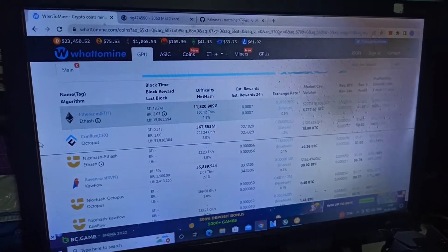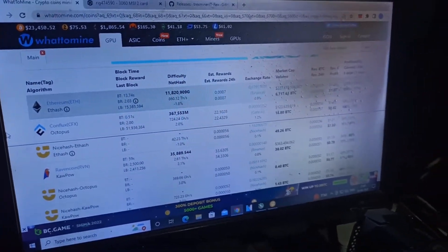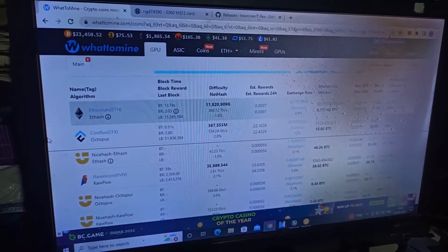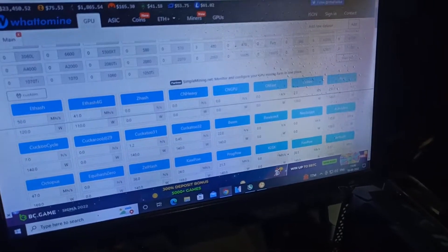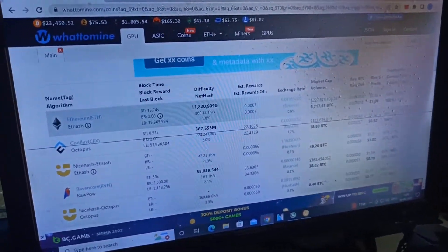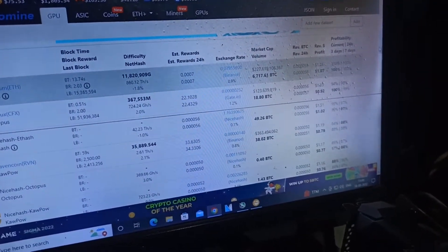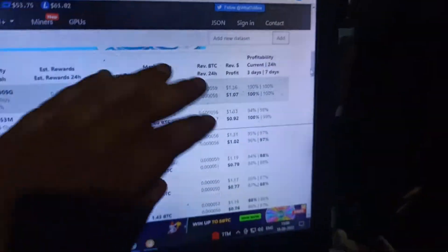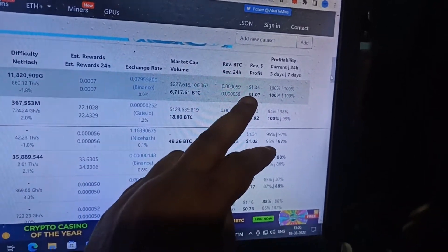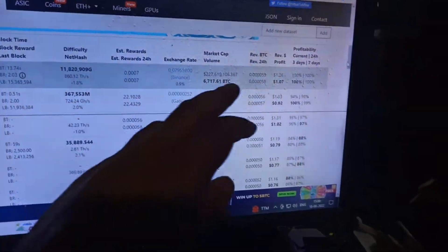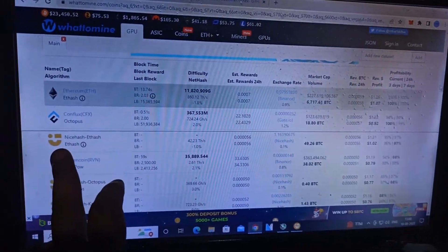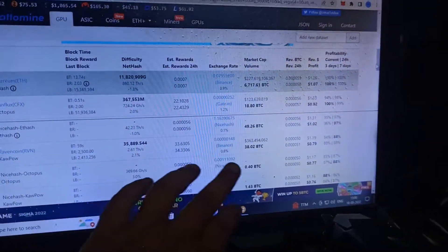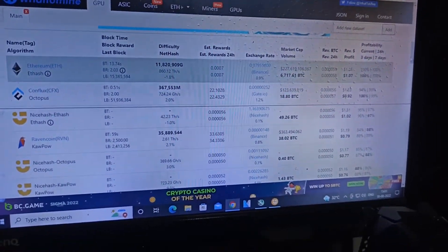I moved from HiveOS to NiceHash. I changed my mining again from HiveOS to NiceHash. I opened WhatToMine and selected 13 3060 cards. Ethereum is giving me after electricity one dollar, Conflux is giving me 0.92, and NiceHash is giving me around 0.77.